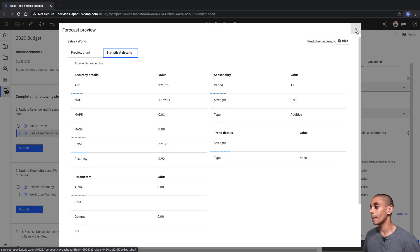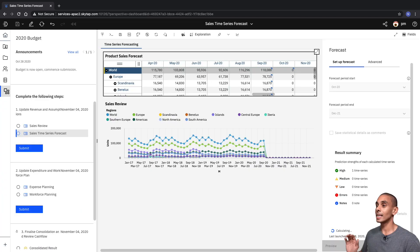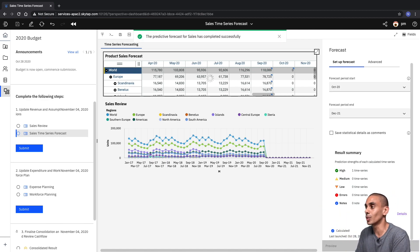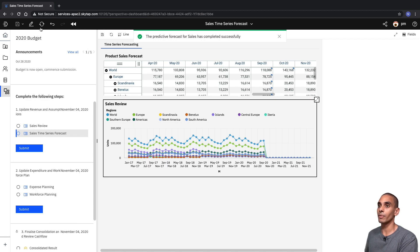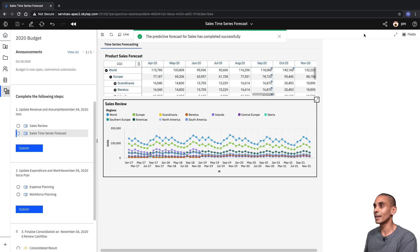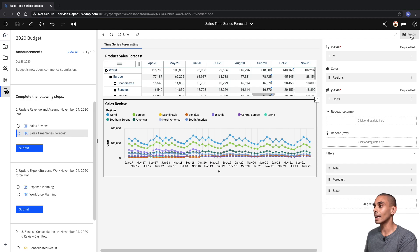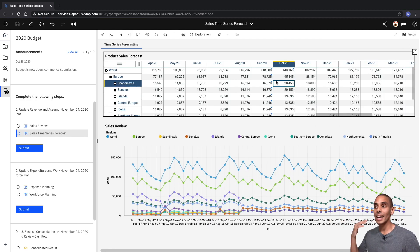We're pretty happy with the results, so what we can do is just select Forecast. This will now push our forecast into our view, and you can see that it's automatically populated. If we refresh our visualization, you can see that's now populated as well. So with just a couple of clicks of a button, we're now able to review our forecast and take a look at that within Planning Analytics. This is now saved to our view and we're able to work with it.